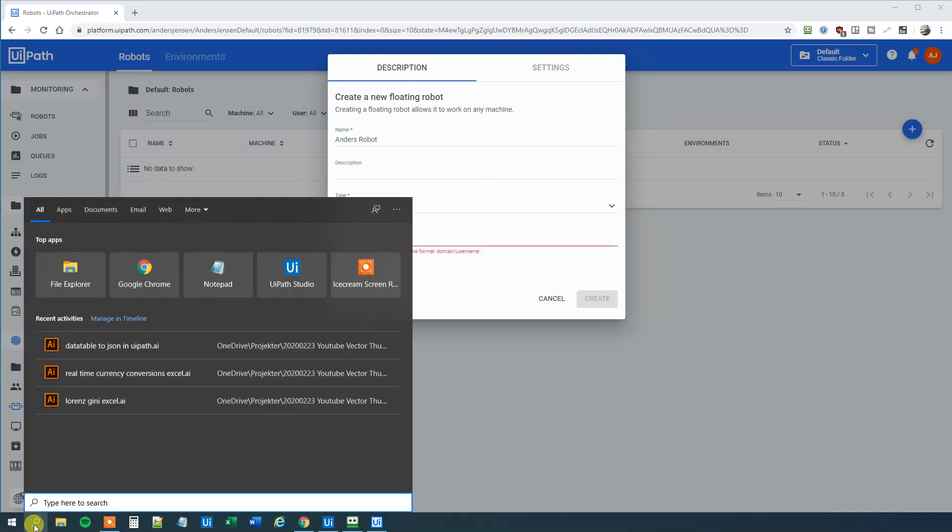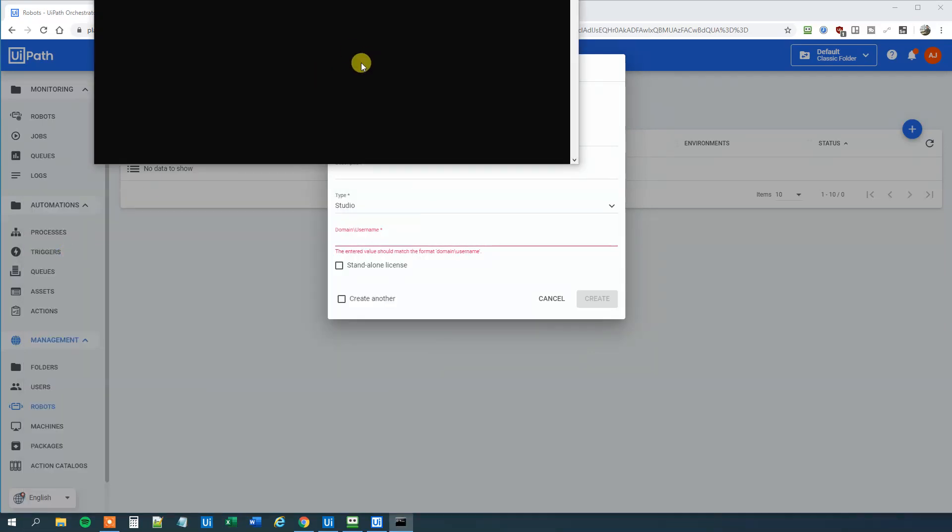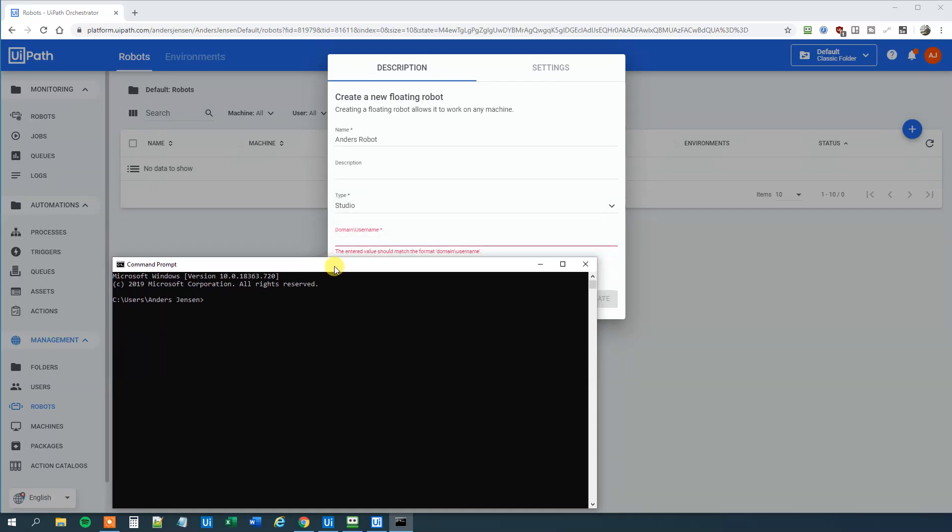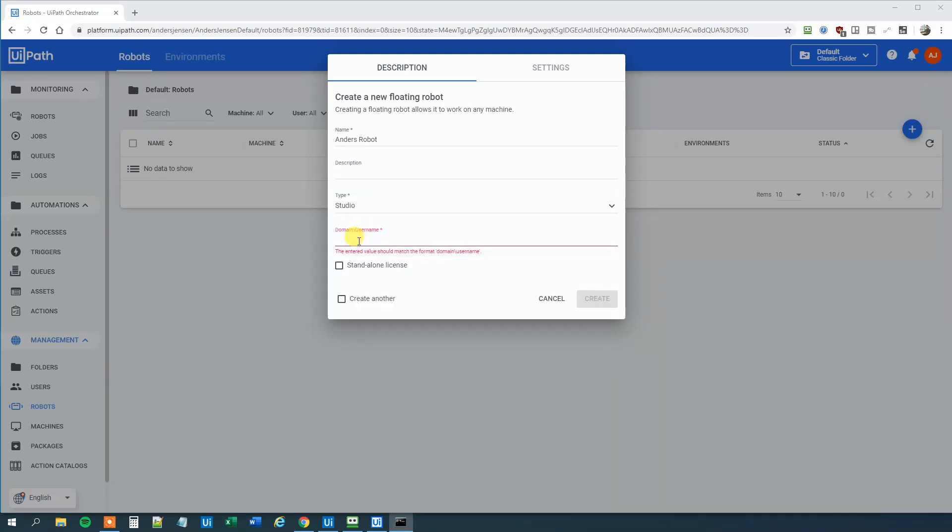Go down to your Start again and then press CMD, Command Prompt. That will open command prompt. Let me drag this in. Type in whoami and click enter. Then you will see a domain and a username here. And that is the one we are going to use. So copy paste that into Orchestrator and click Create.